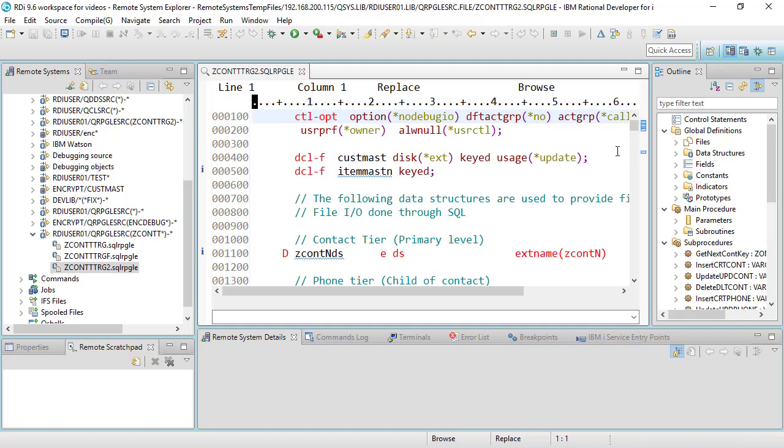The first thing is many developers that I know always want to have the double click feature open in browse mode not in edit mode because they find that more often than not they're just browsing different source members and they don't want to worry about locking the member. So there's a nice feature here right here. If I click on source I'm in browse mode you can see browse mode right there.